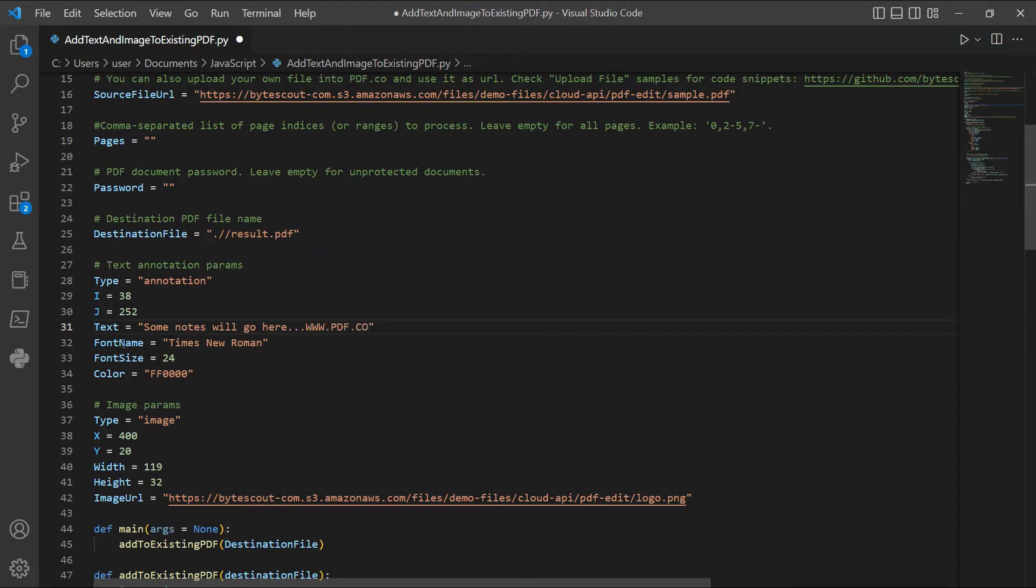In lines 32 to 34, you can customize the font name, font size, and font color.